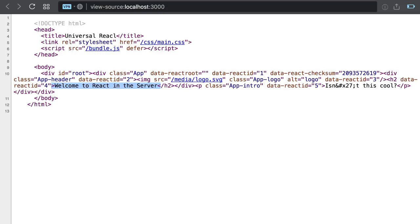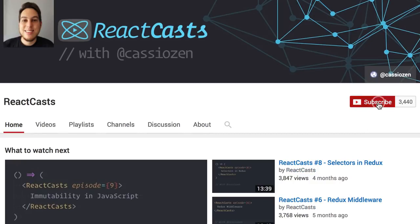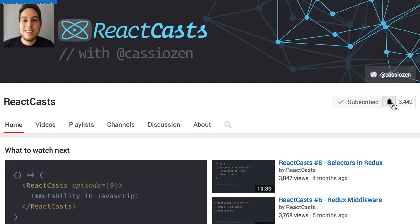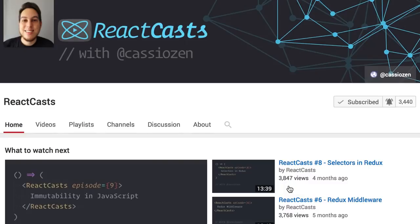Moving forward, there are still at least two essential topics regarding server-side rendering complete React applications, routing and data fetching. This episode is over, but these topics will be covered on the next episode, so don't forget to subscribe and click on the bell icon to be notified when it's out.